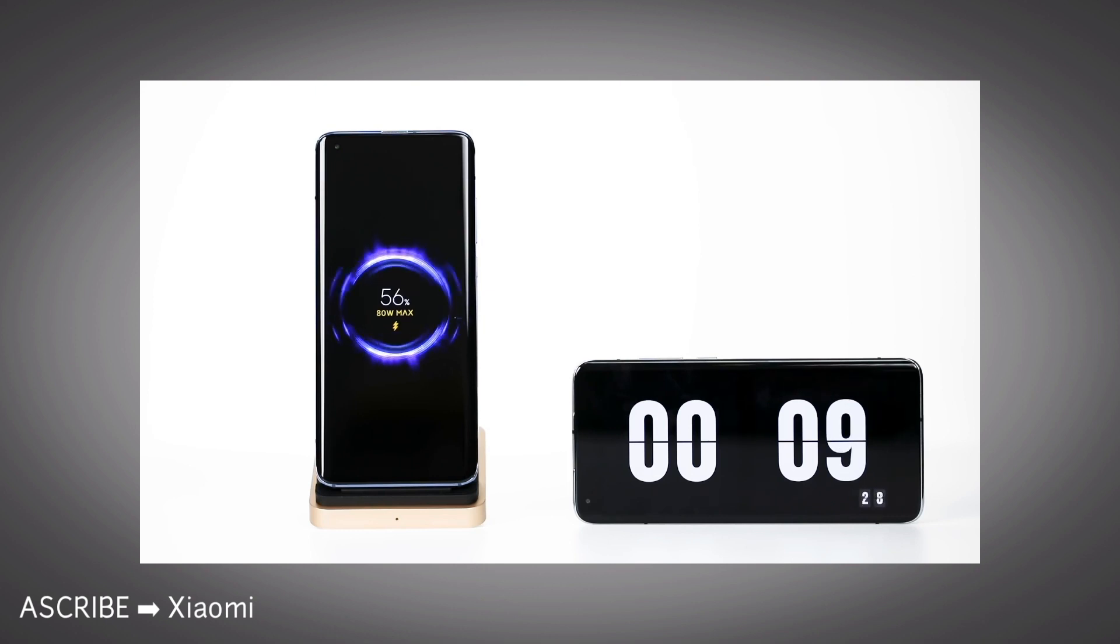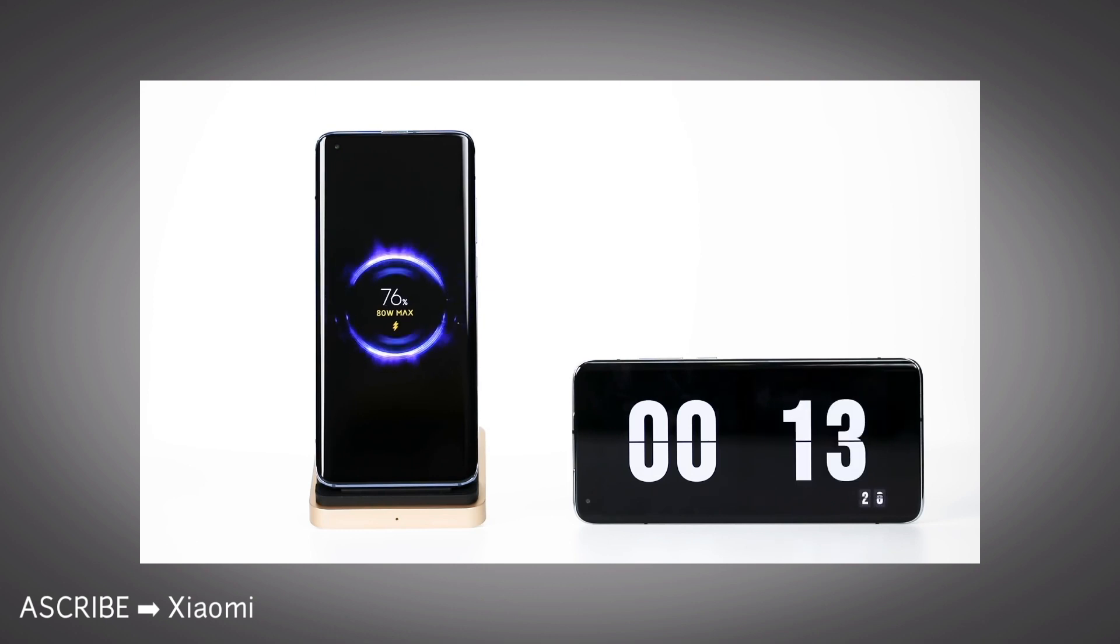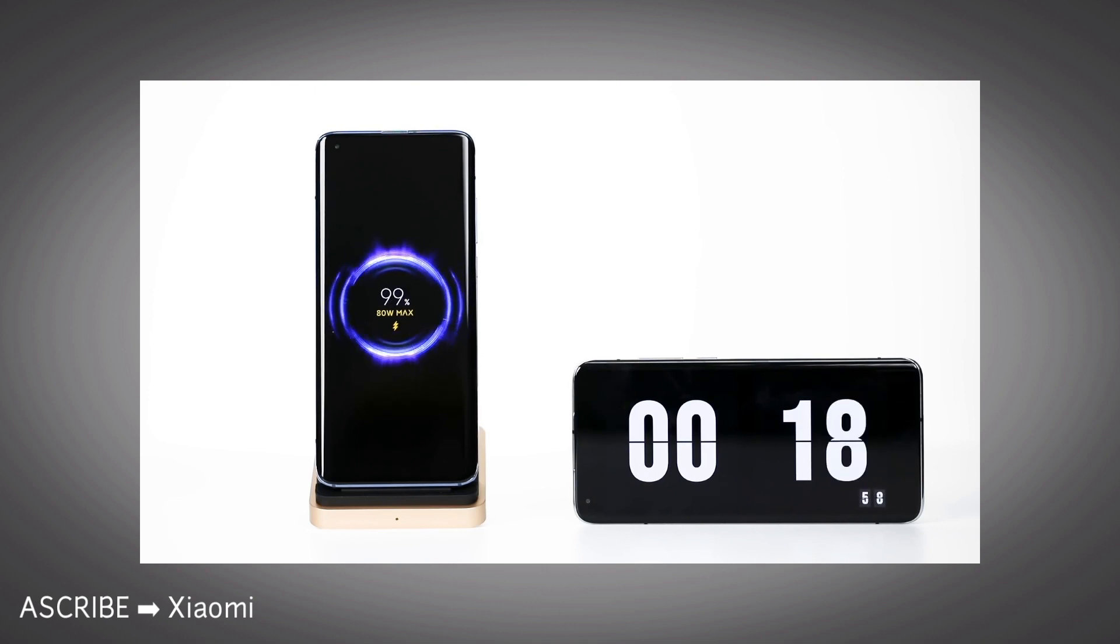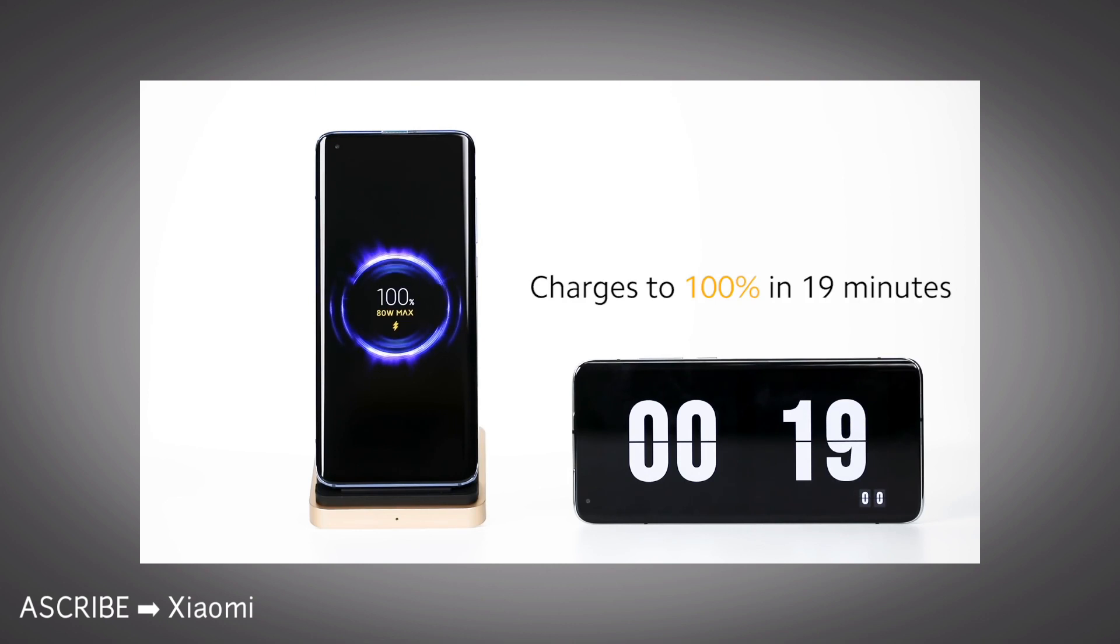80-watt wireless charging is literally insane, what other brands can't even think about. We can only expect this from Xiaomi. According to Xiaomi, 80-watt wireless charging can charge a 4000 mAh battery in just 19 minutes.